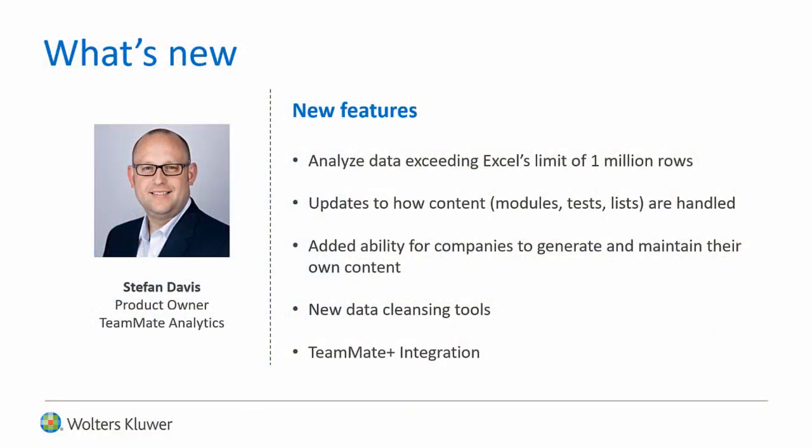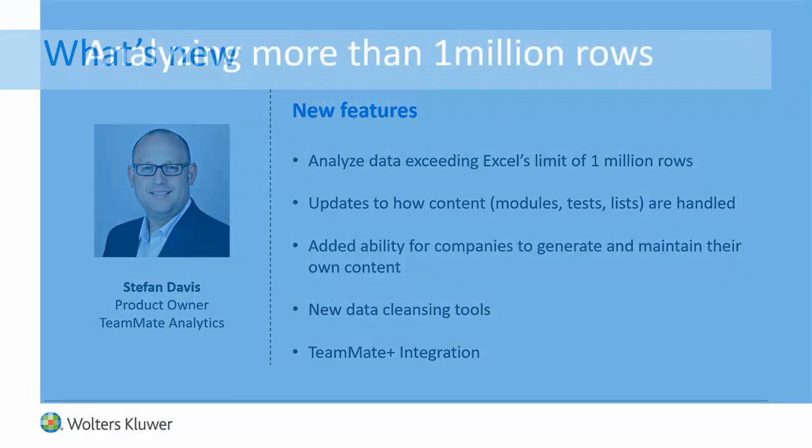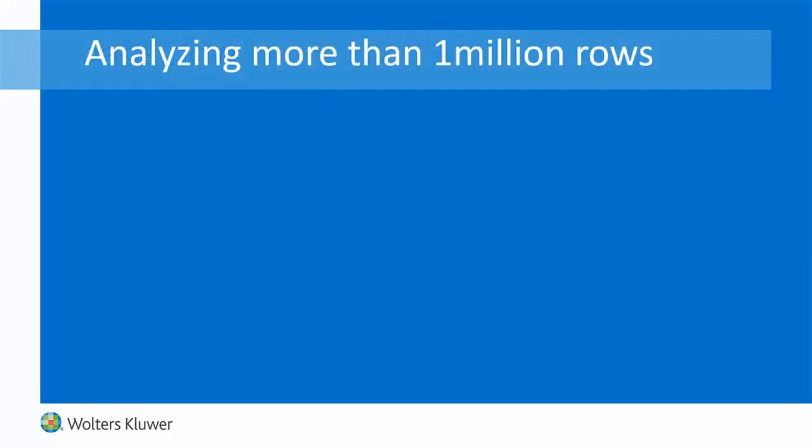Teammate Analytics version 6 includes several new features and enhancements that are all driven by popular requests from our users. The biggest change for version 6 is enabling Teammate Analytics to break through the 1 million row barrier of Excel to allow you to analyze really large datasets.